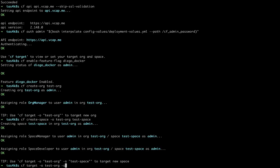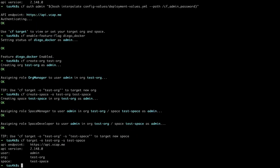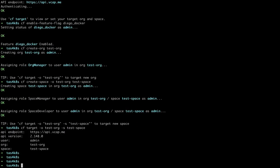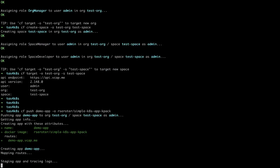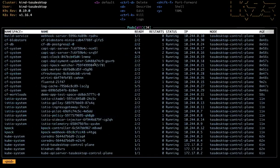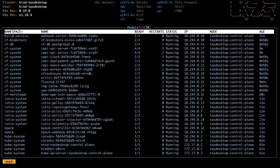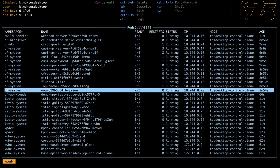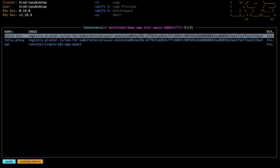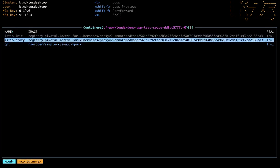We'll target the test org test space and then we'll push a sample application.